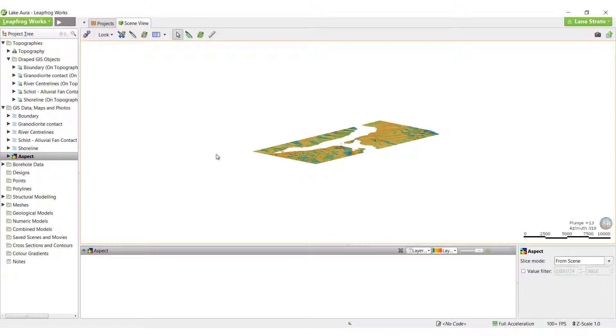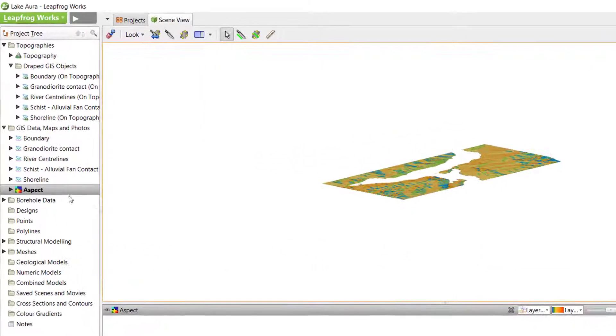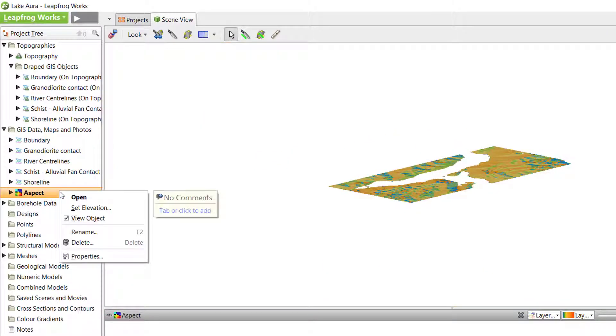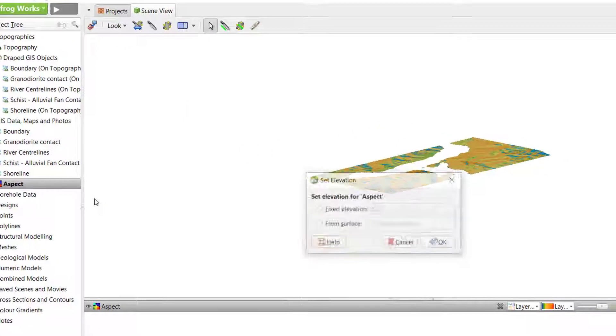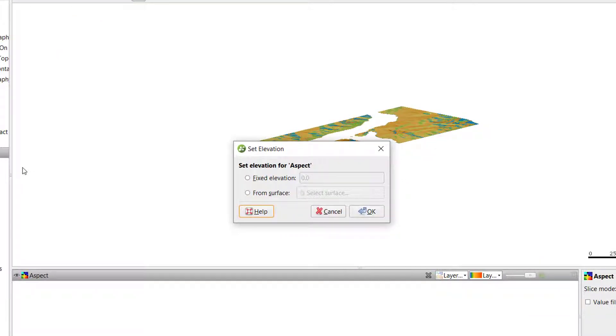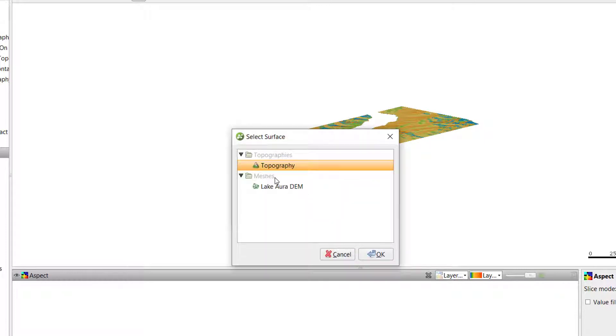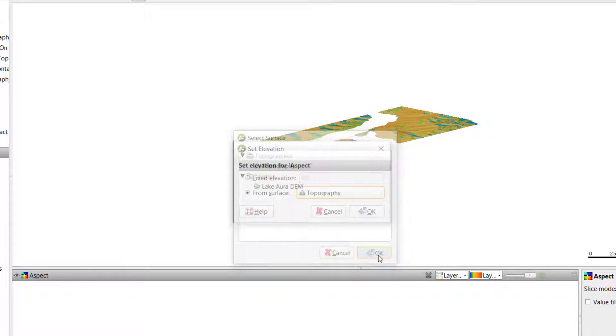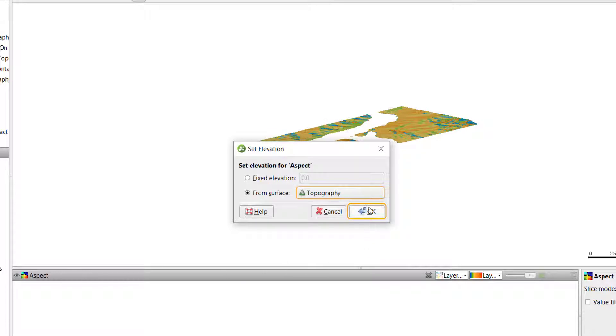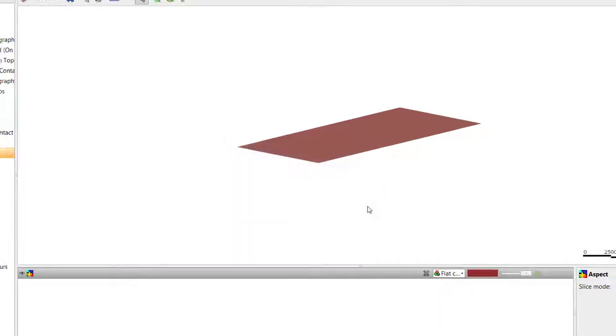To give the grid an elevation, right-click on it in the project tree and click Set Elevation. As we already have a topography surface in the project, we can select the From Surface checkbox and select the topography surface. Click OK and the 2D grid will be displayed based on the topography elevation.